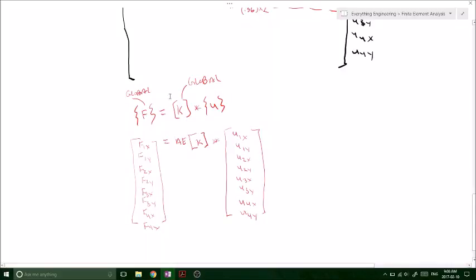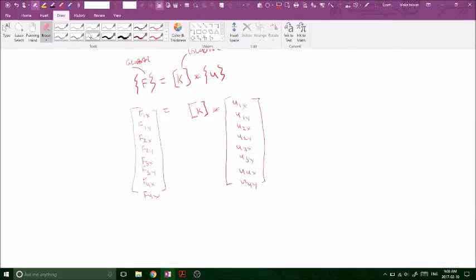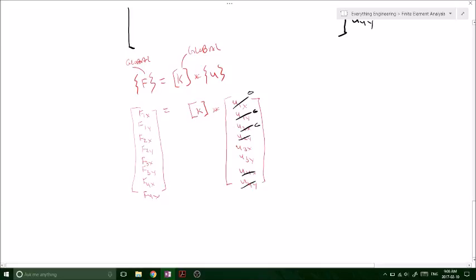So this is going to be the big equation. It's going to be our force equals our stiffness matrix K global times our nodal displacement. So we know that the displacements are going to be zero everywhere — we only have U3X and U3Y because everything else was a fixed support.